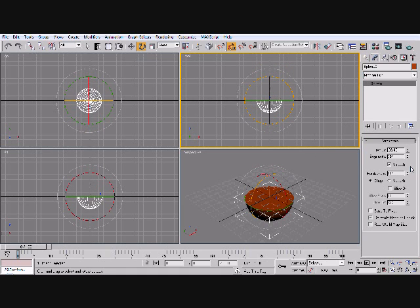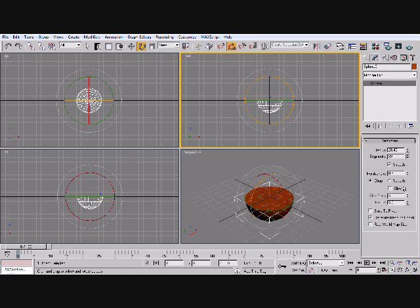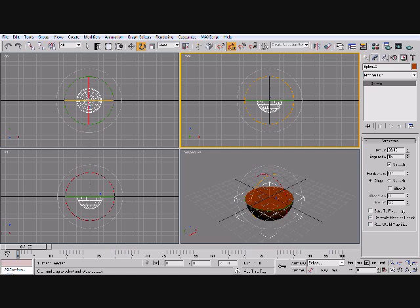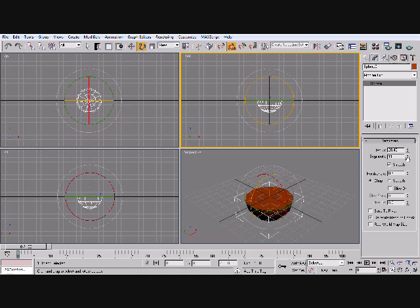Alright, basically if you don't want to do it with low poly, just follow the same steps. Alright, so I'll upgrade the segments to 50. Okay, because this is going to be our pot.